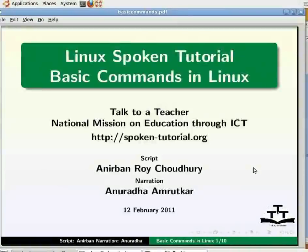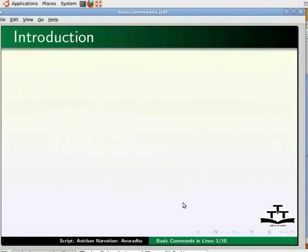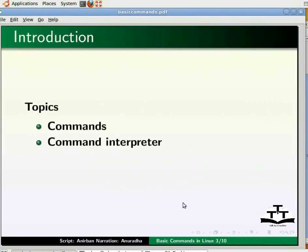Dear friends, welcome to a spoken tutorial on Linux operating system. In this tutorial, we will study some basic commands. I am using Ubuntu 10.04. We assume that you know how to get started with the Linux operating system. If you are interested, it is available through another spoken tutorial on the website spoken-tutorial.org. In this tutorial, we will see what are commands and what is a command interpreter. Then we will learn about how to find help in Linux using the man command.